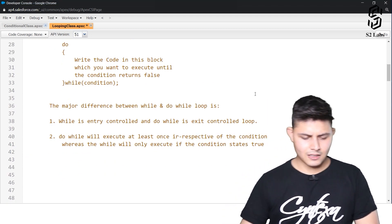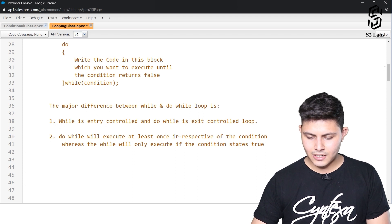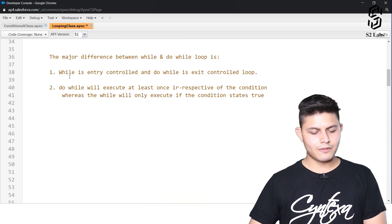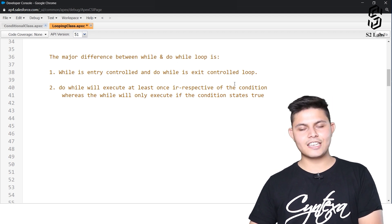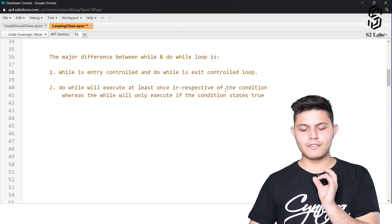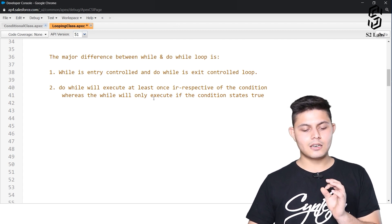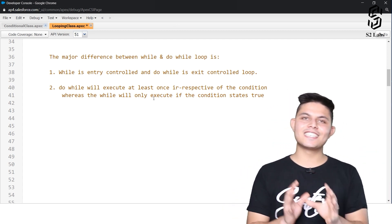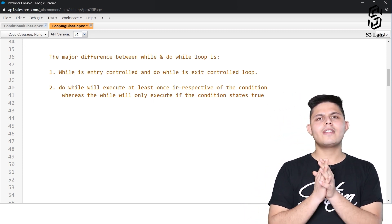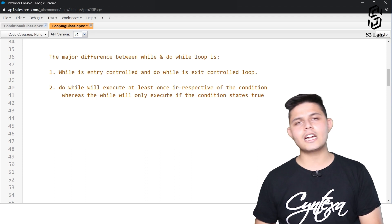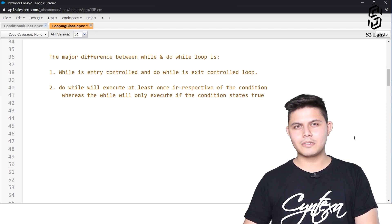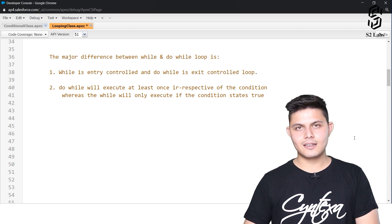I have also written down the major difference between while and do-while. While is entry controlled; do-while is exit controlled. Do-while will execute at least once irrespective of the condition, whereas while will execute only if the condition is true.